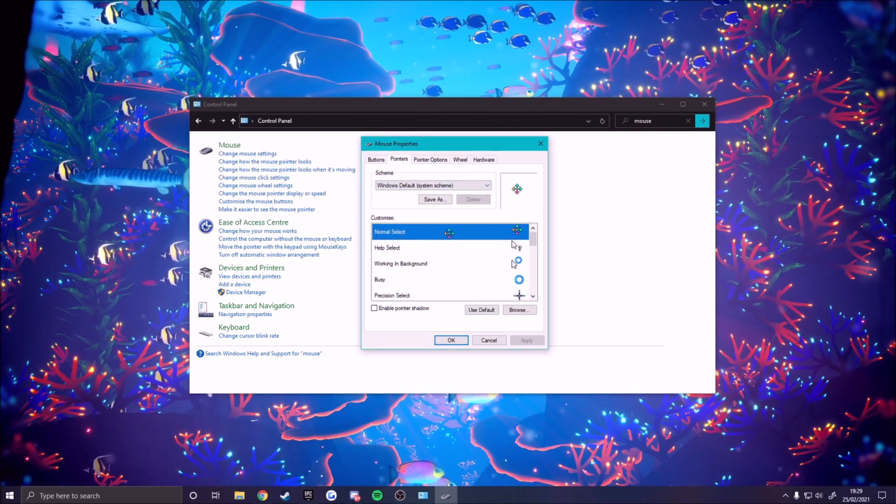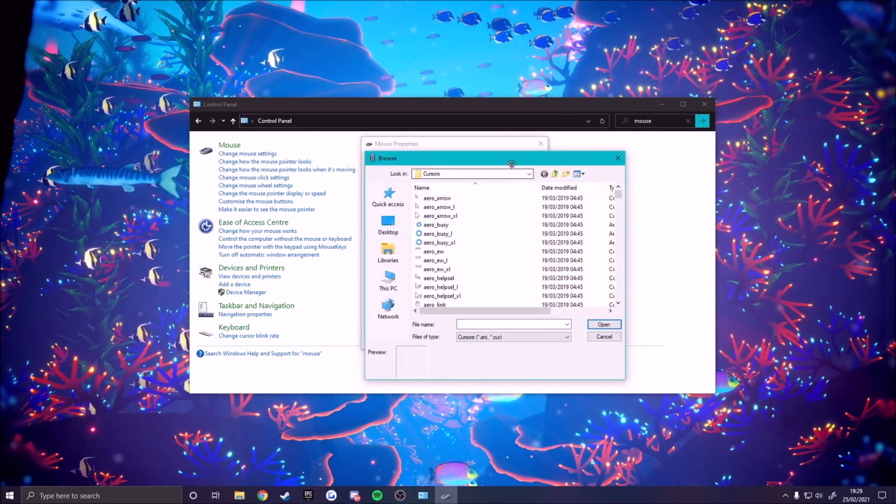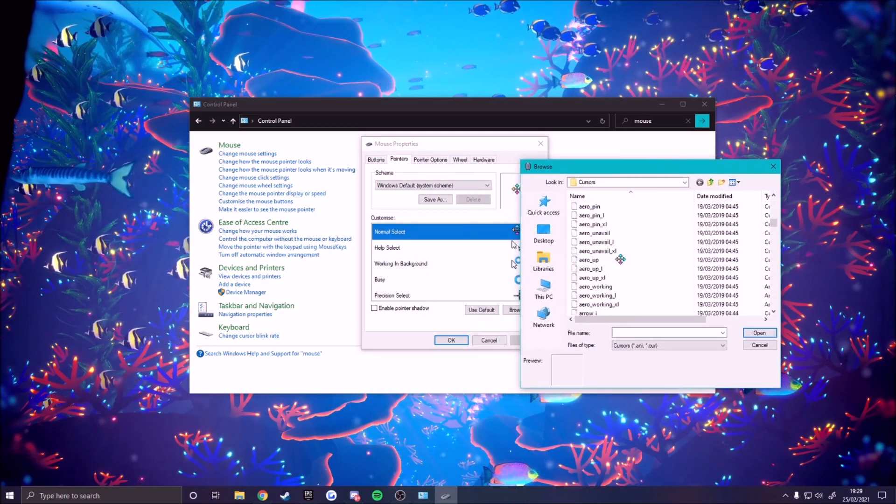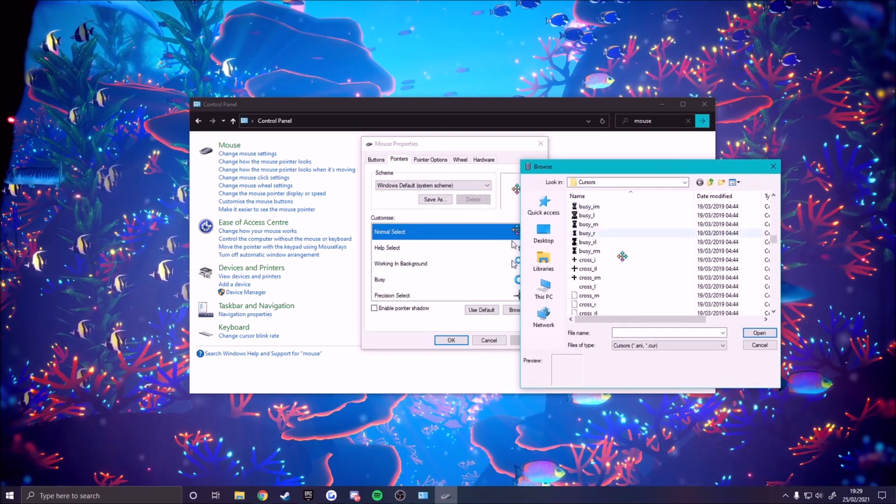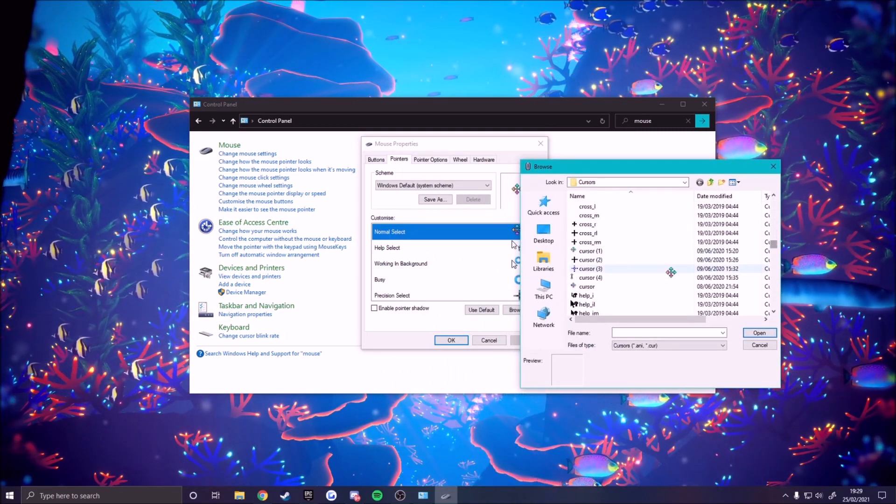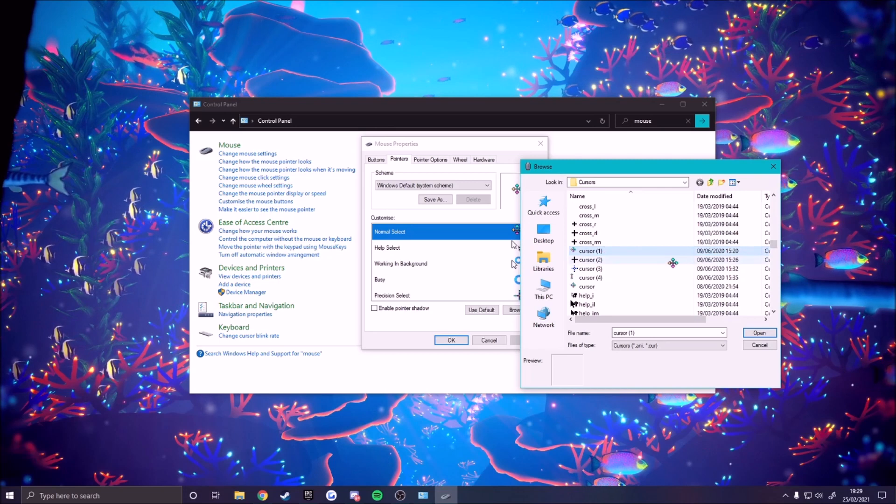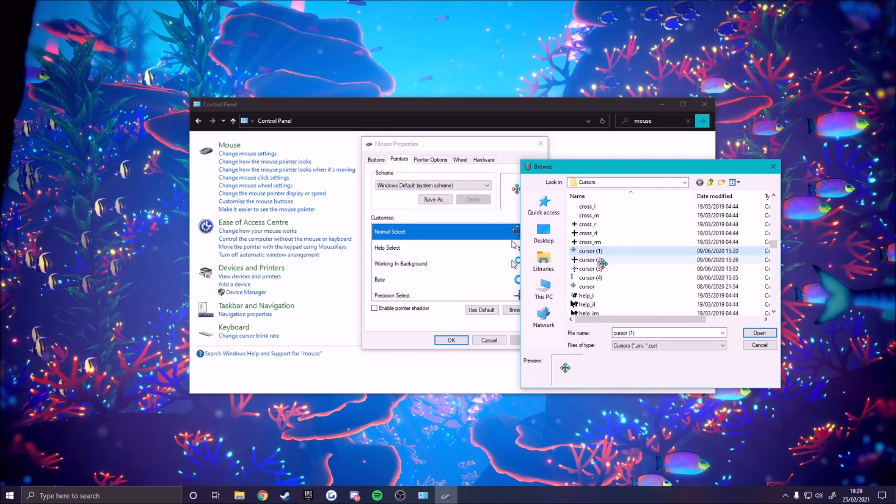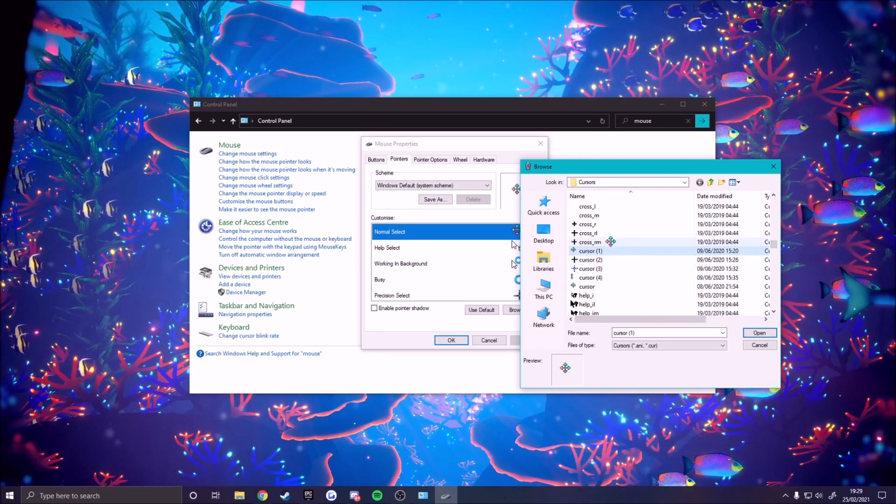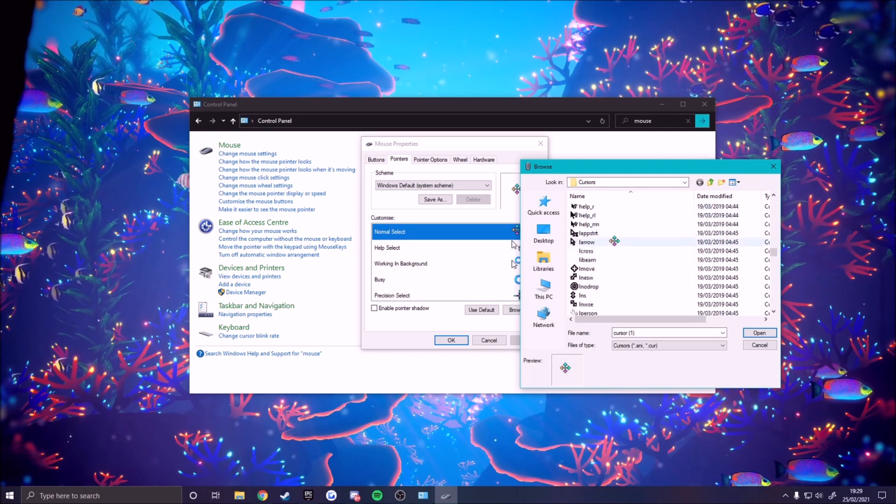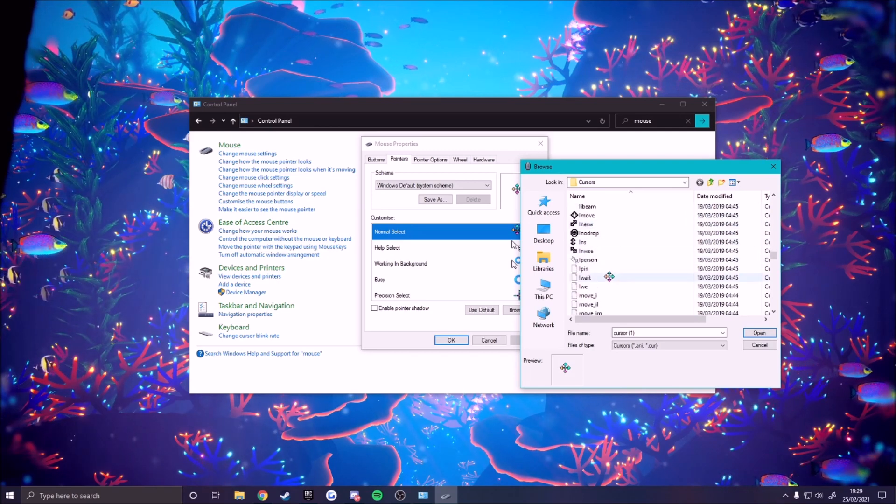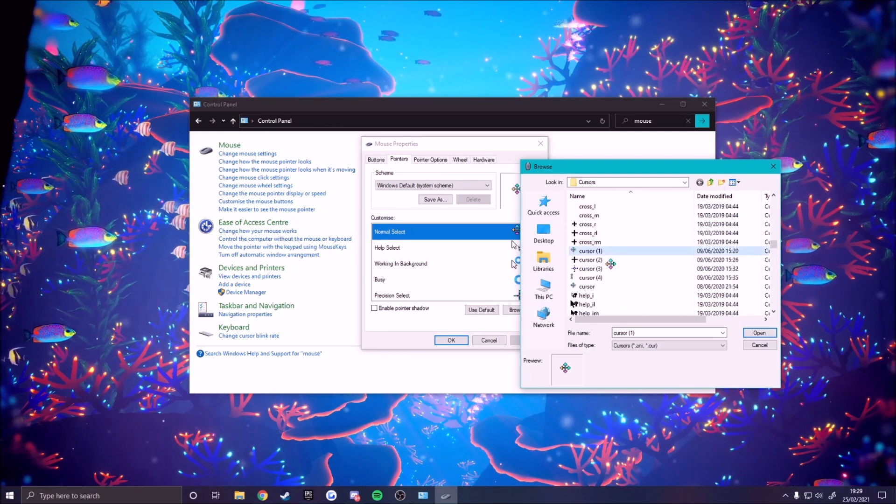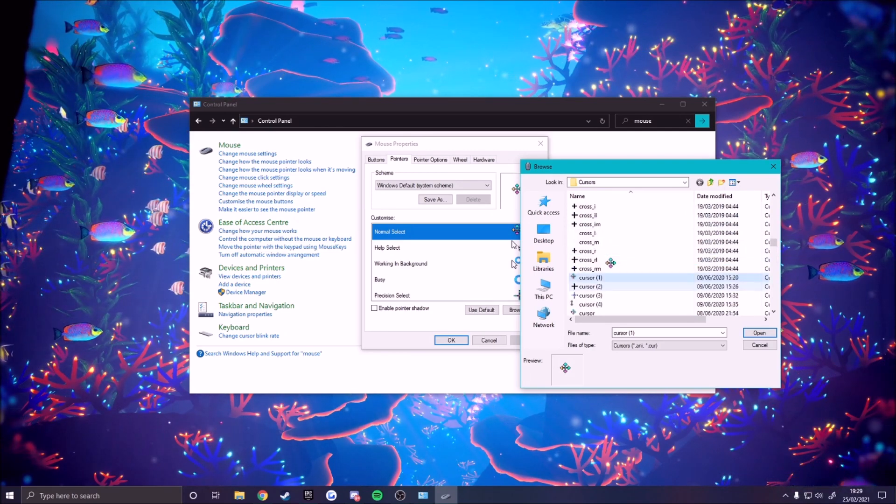Double click on 'normal select' and the folder should come up with cursors and you can just scroll through and choose your cursor. As you can see here this is the cursor that I made, this is my personal one, my custom one. You can easily change it to any one here.